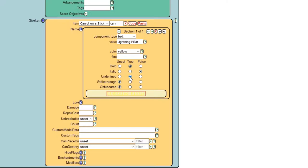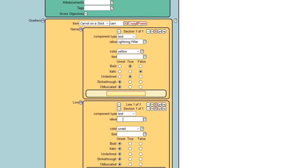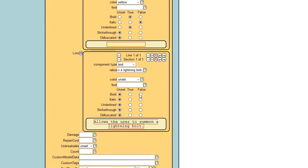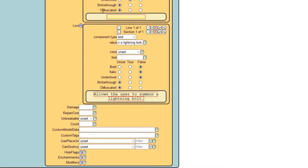For italic, select false — if it's on unset it will default to true, which I don't want. Set underline to true. For lore — the little item description in purple underneath your item — I'll type in 'Allows the user to summon a lightning bolt.' Keep color on unset for that faded purple, and set bold, italic, and underline all to false.